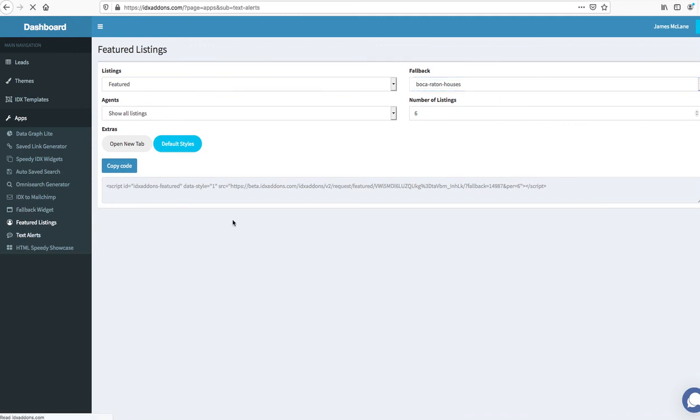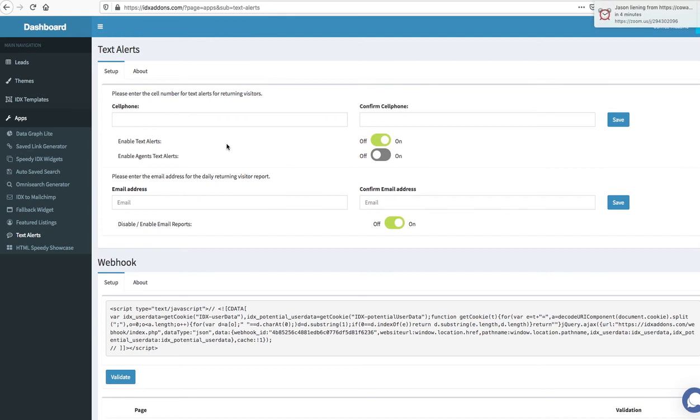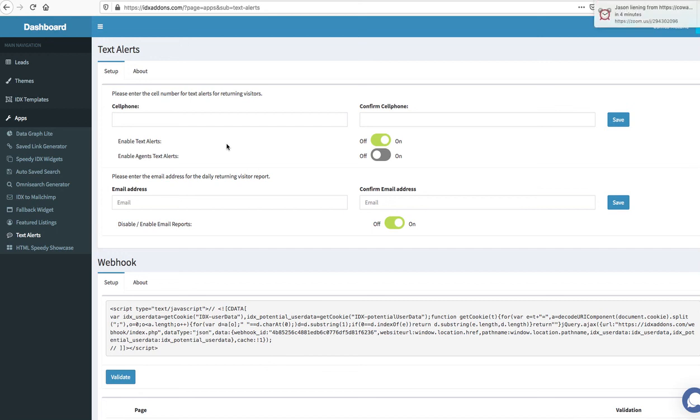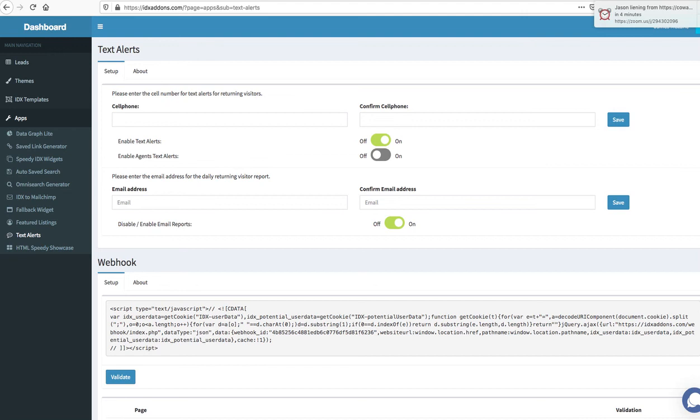We also have text alerts so you can get text alerts when you have a returning visitor to your IDX website. And you can get an email that every day will send you a report informing you of visitors that came to your website, to your IDX website, who have been registered before. So you can see that Becky Smith came back. Now you got her an email report that tells you that, you can contact Becky Smith and let her know that you know you're available or maybe some new information about the properties.